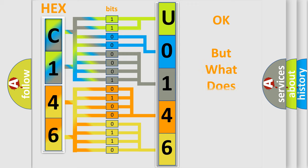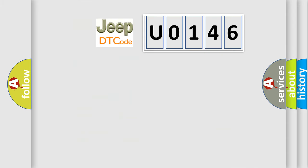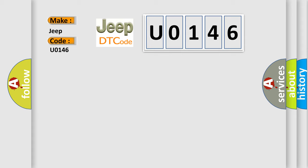The number itself does not make sense to us if we cannot assign information about what it actually expresses. So, what does the diagnostic trouble code U0146 mean for Jeep car manufacturers?